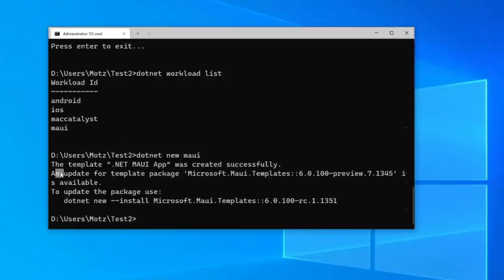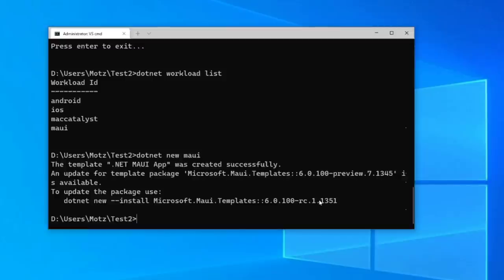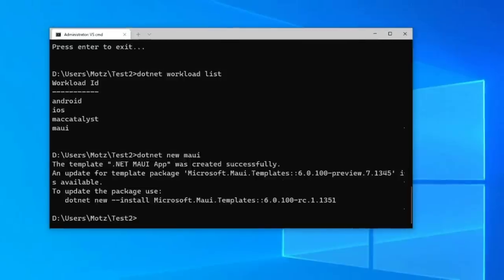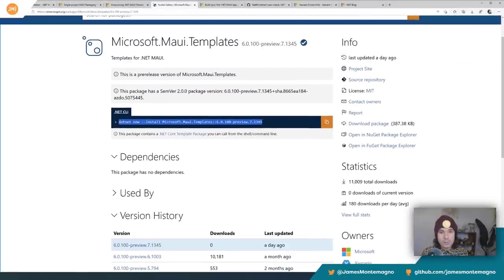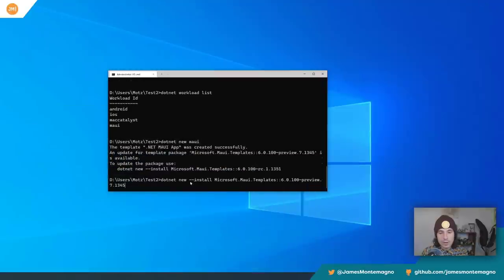Make sure you have all four workloads listed, then you should be able to do `dotnet new maui`. It's telling me an update is available — I currently have version seven but it says an RC is available, probably because of an earlier preview where you had to manually add a NuGet feed. If you find that MAUI check didn't install version seven — it had six still — go to NuGet, find the Microsoft MAUI Templates, tap on version 7.1.3.4, copy the install command, and install that specific version.